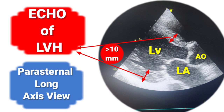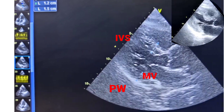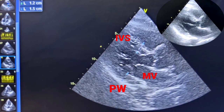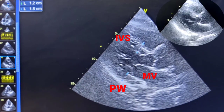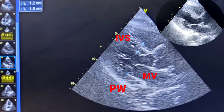If more than 16 mm, then it is called severe LVH. Parasternal long axis view is where the interventricular septum and posterior wall can be measured.